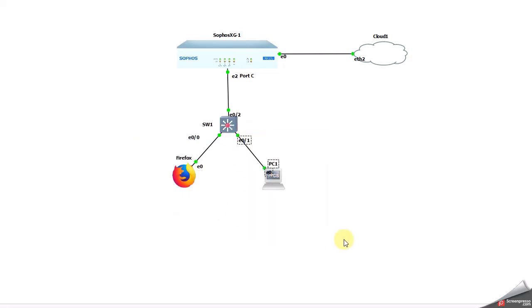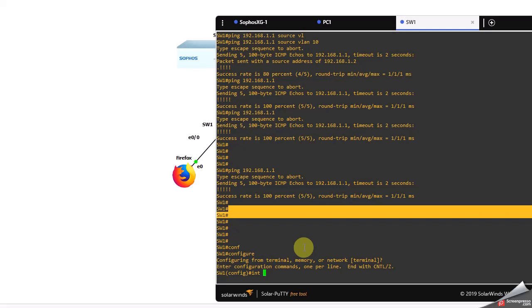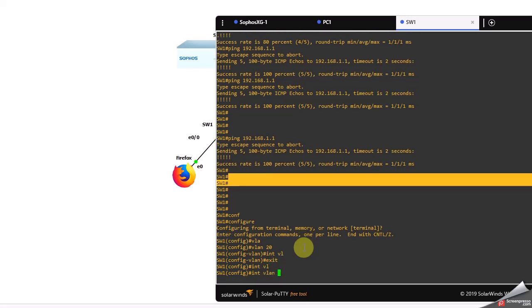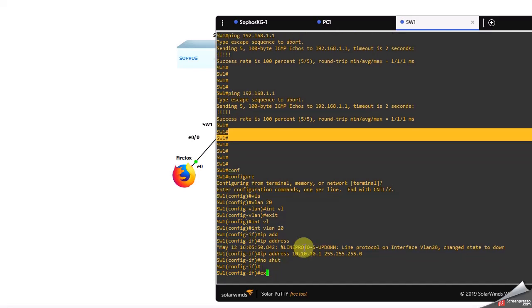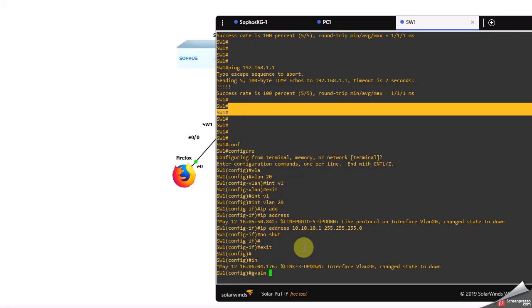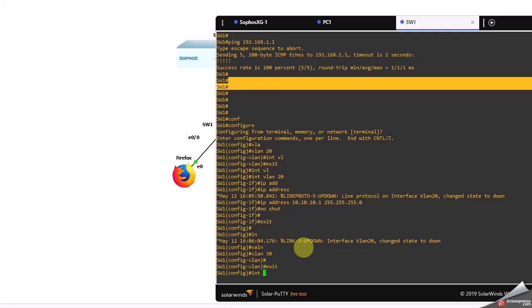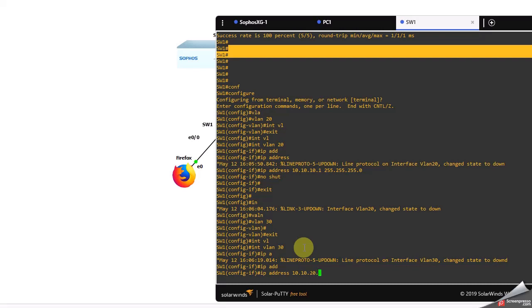Let me configure the VLANs. I'll create VLAN 20 — interface VLAN 20, IP address 10.10.10.1 255.255.255.0, no shut. Then VLAN 30 — interface VLAN 30, IP address 10.10.20.1, no shut.